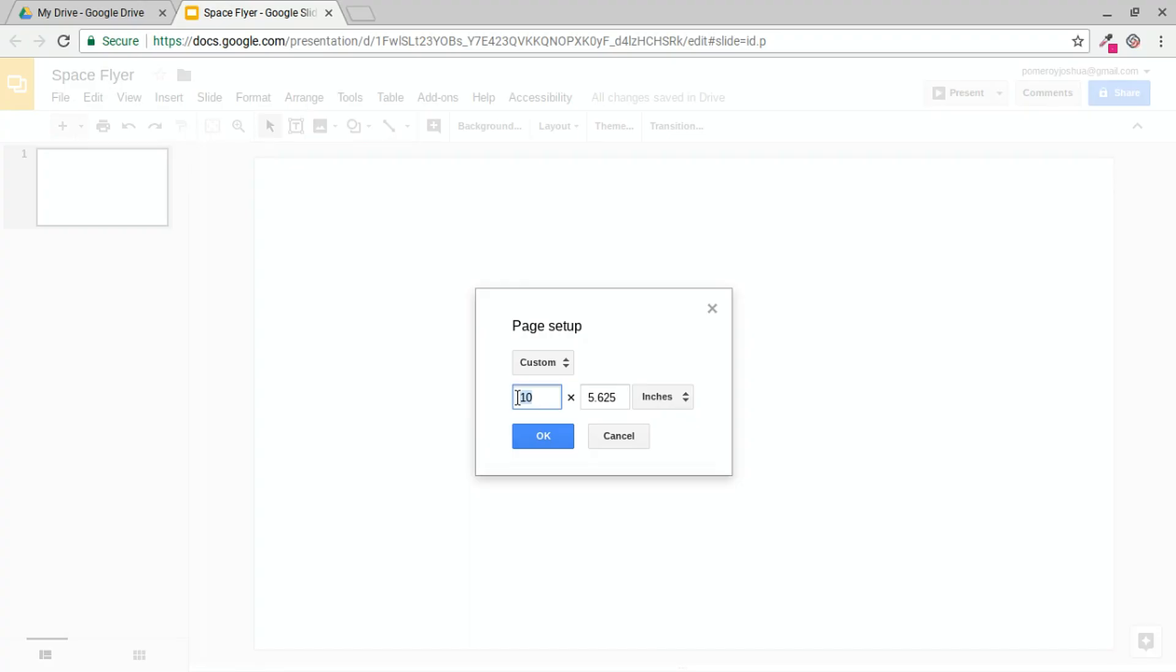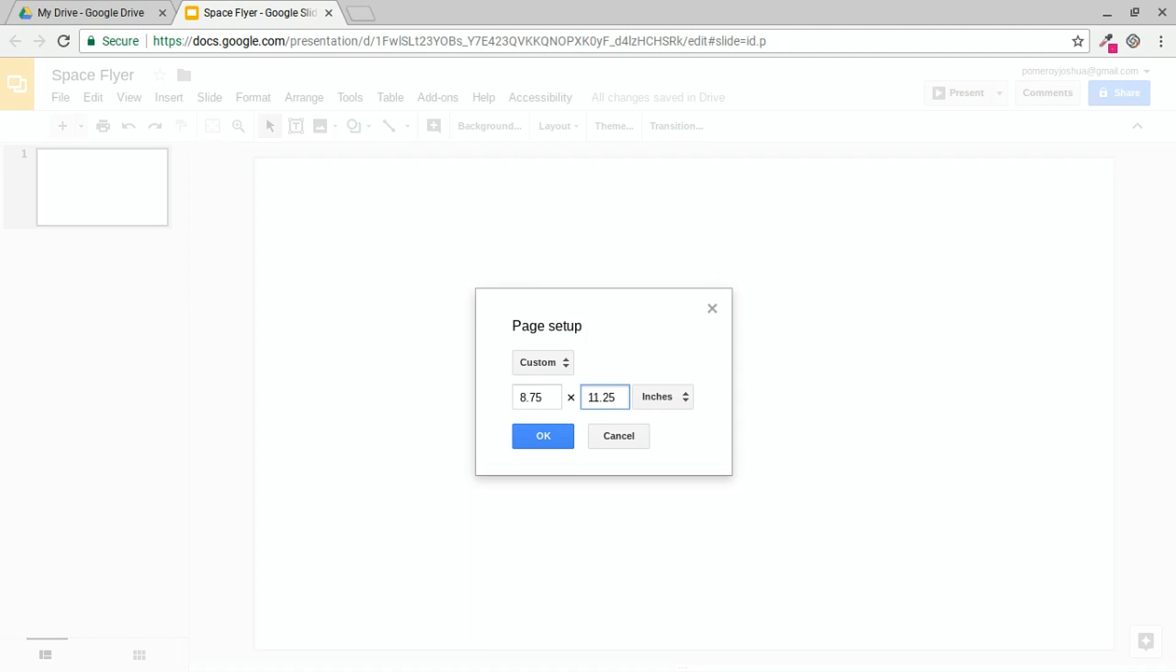So I'm going to set my dimensions to 8.75. That gives me a quarter inch on that dimension, and 11.25. So that'll give me an eighth of an inch all the way around the paper. Let me know in the comments if you have any questions about setting up your documents for bleed.